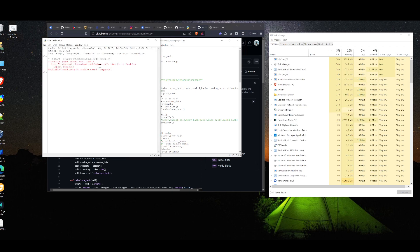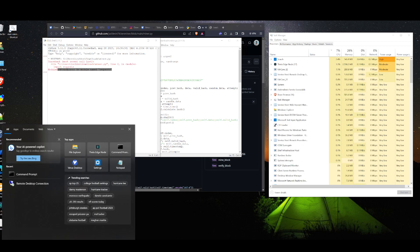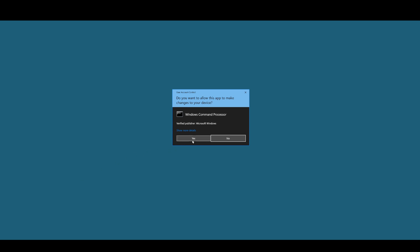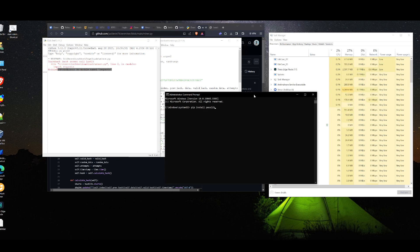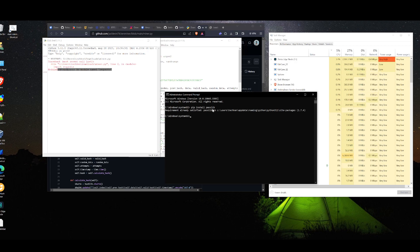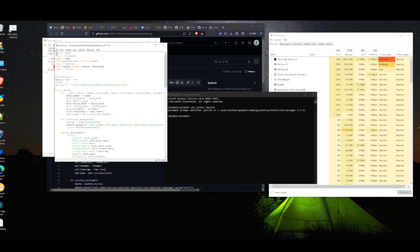Now see up here where it tells you about required modules — installing modules is pretty simple. I already know what modules it's probably going to ask for. The simple command to install any module it's asking for is straightforward. These are the dependencies it's going to call for.